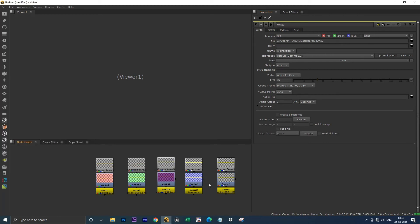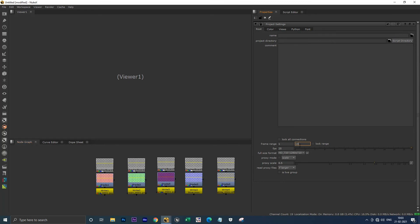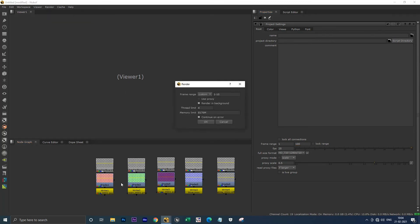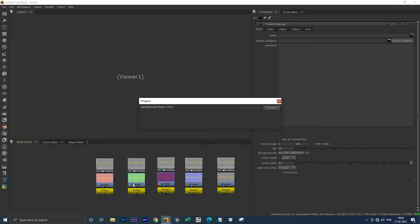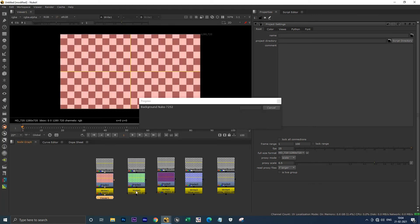Now I'm changing the frame range to 100 and going to render all write nodes. Once the render has been sorted, you can view the write nodes.